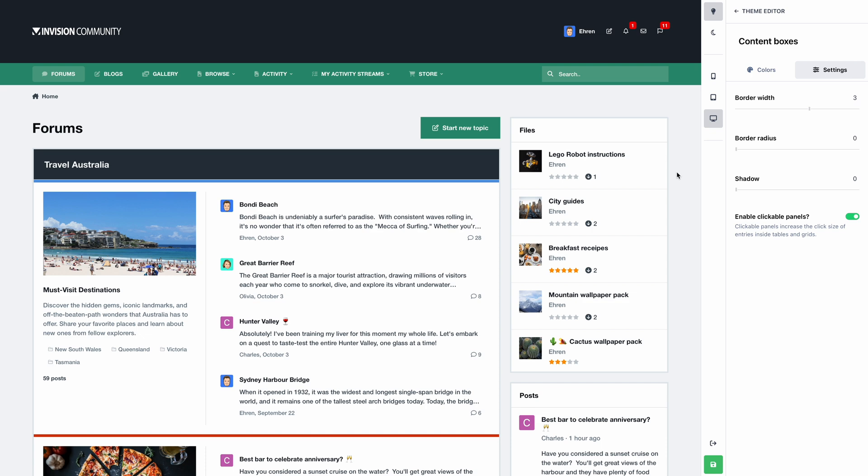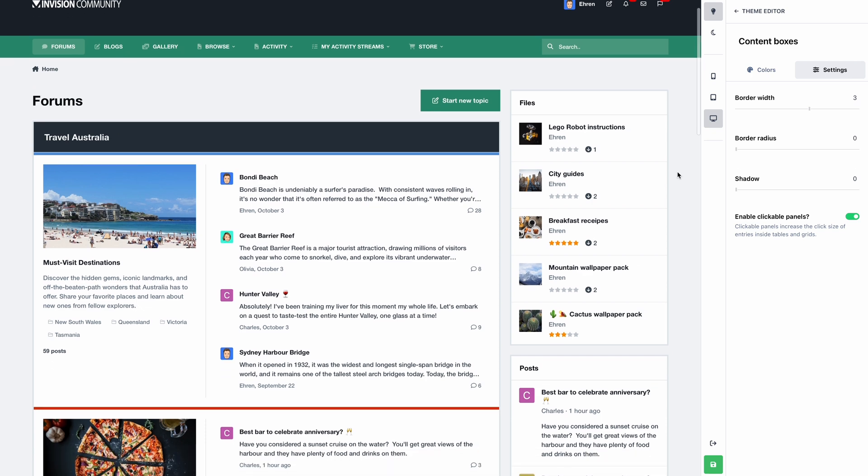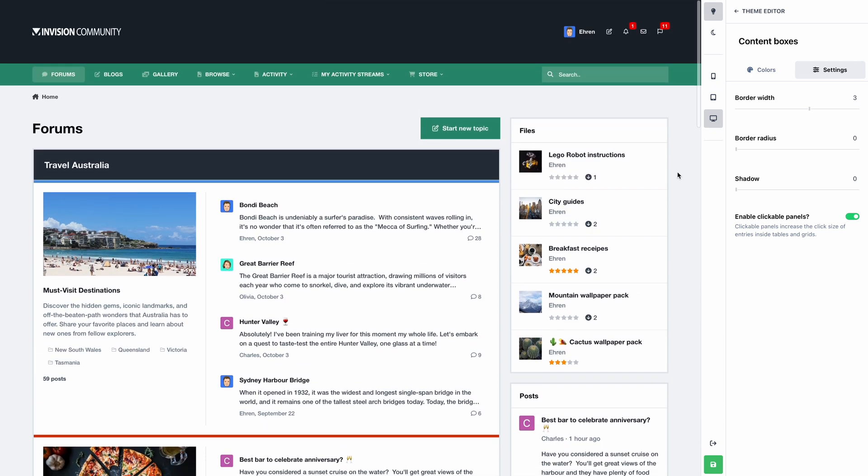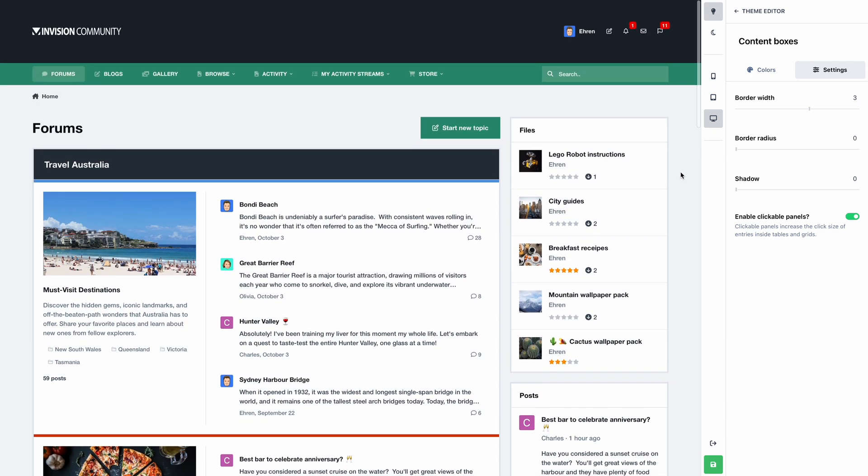And there you have it, a customized theme that looks great on desktop and mobiles, with a new color scheme, new logos, a customized header, new page layouts, and restyled content boxes.